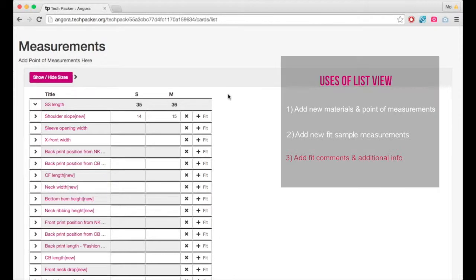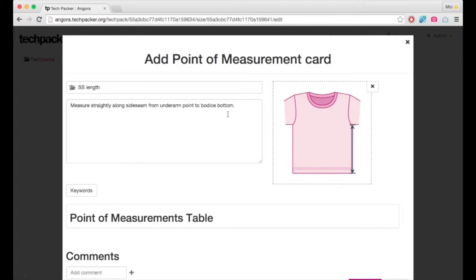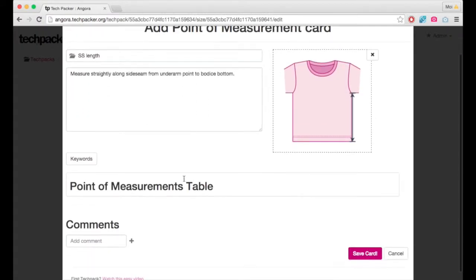Adding comments and additional info. You can also include any comments, materials, or measurement sketches right from this list view. Simply click inside their respective cards and manage all that information.